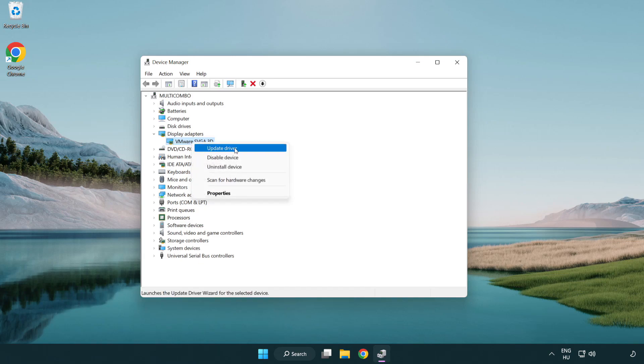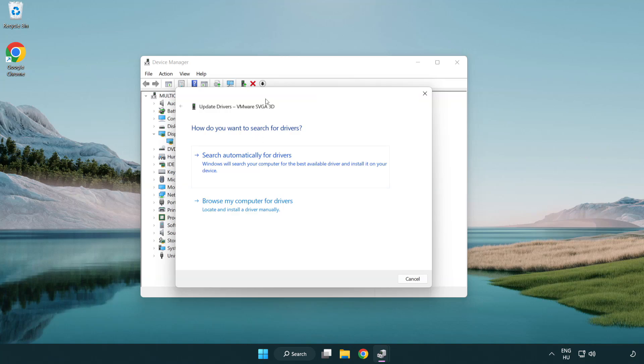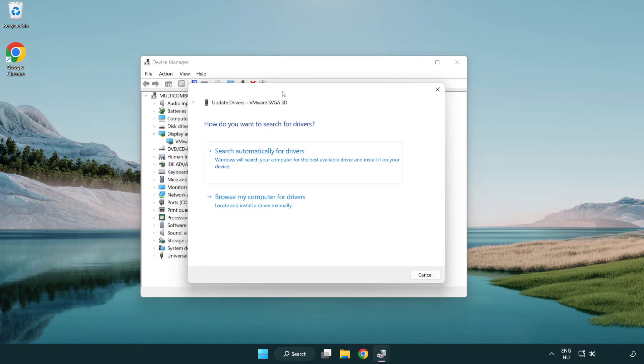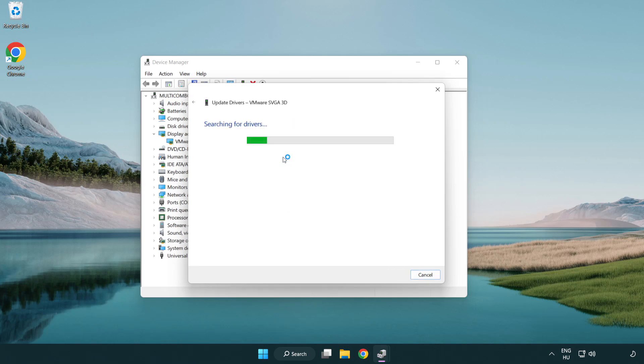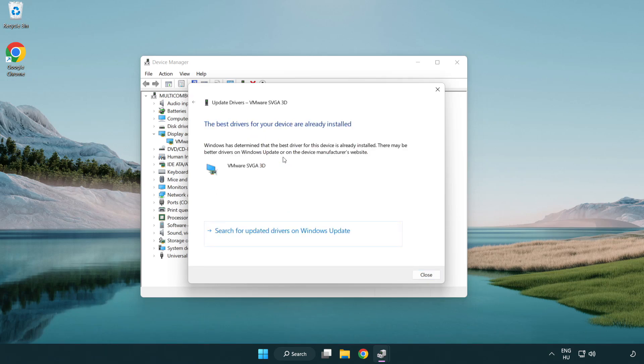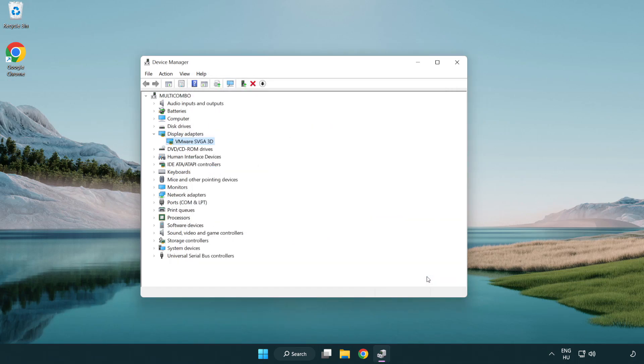Right-click and update driver. Search automatically for drivers. Wait. Installation complete and click close. Close window.